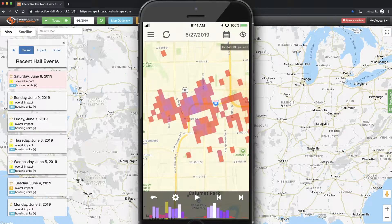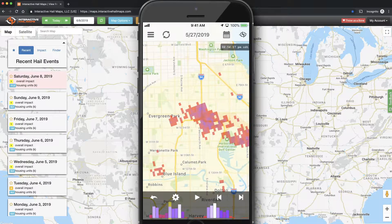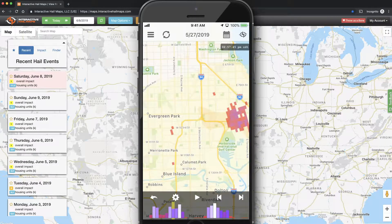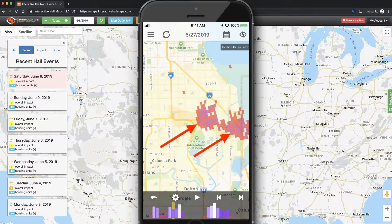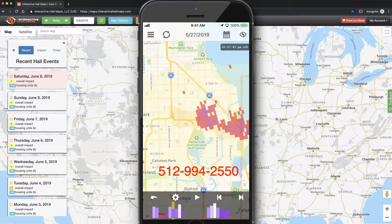When using Hail Replay to analyze radar, go frame by frame dropping markers in the areas with the most hail volume, and then use Hail Recon to get turn-by-turn directions to those markers. I hope this video helps you with Hail Replay on your iOS device. Remember to please give us a call if you need assistance and we will walk you through the process.